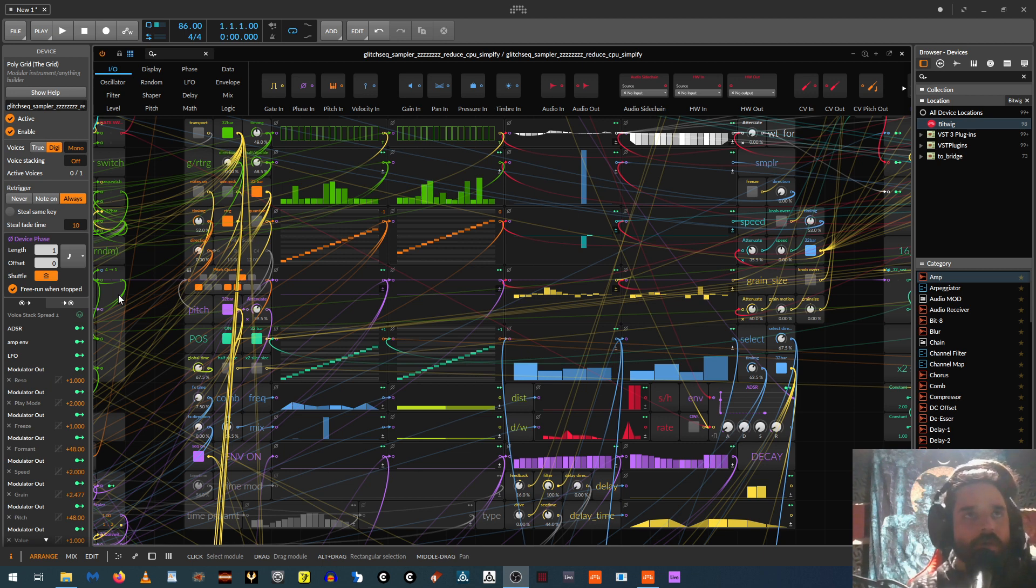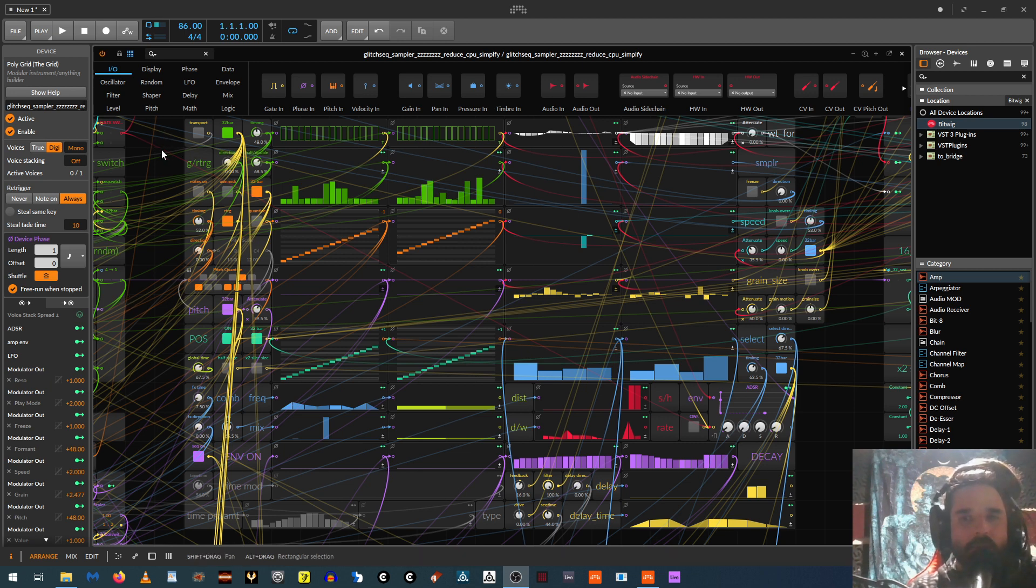So that's just using a multi-sample with a whole bunch of old breakbeats loaded into it and then some things that kind of sound sort of like old breakbeats that I made in Addictive Drums. And yeah, so let me give you a rundown of what all these sequencers do.